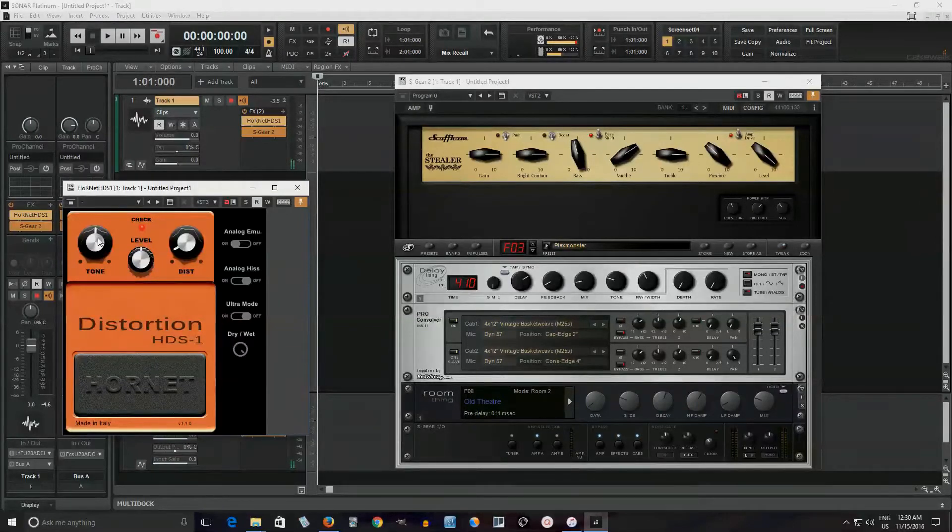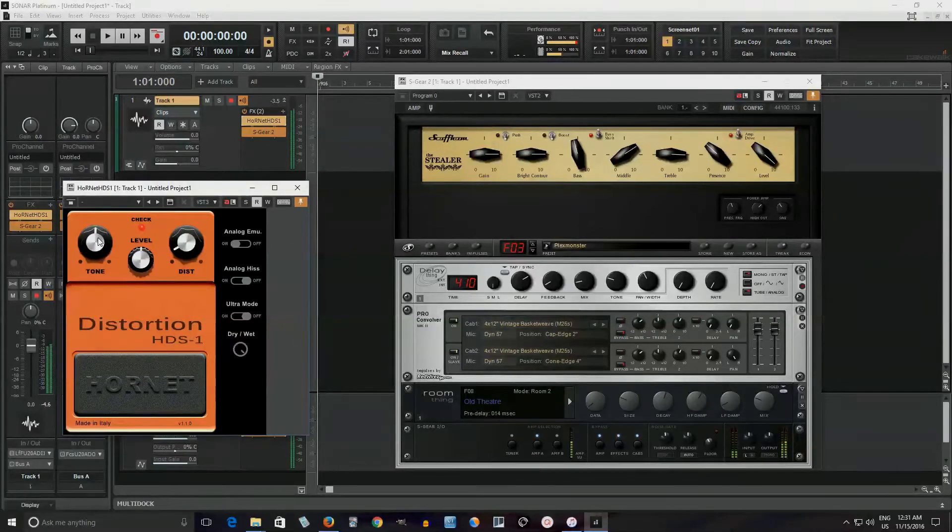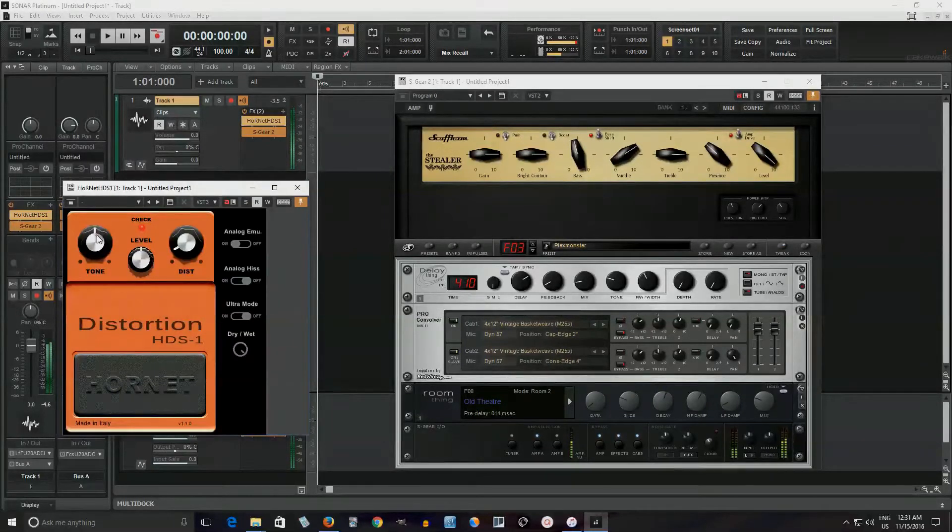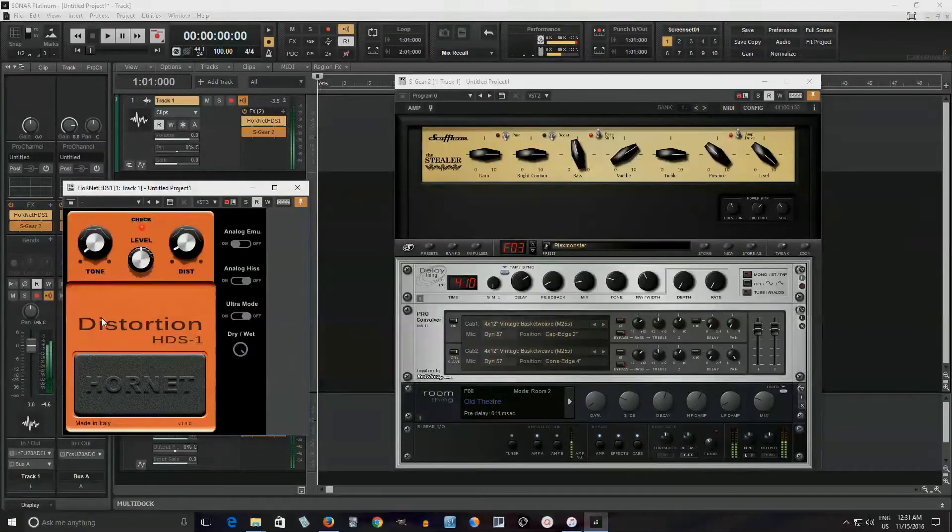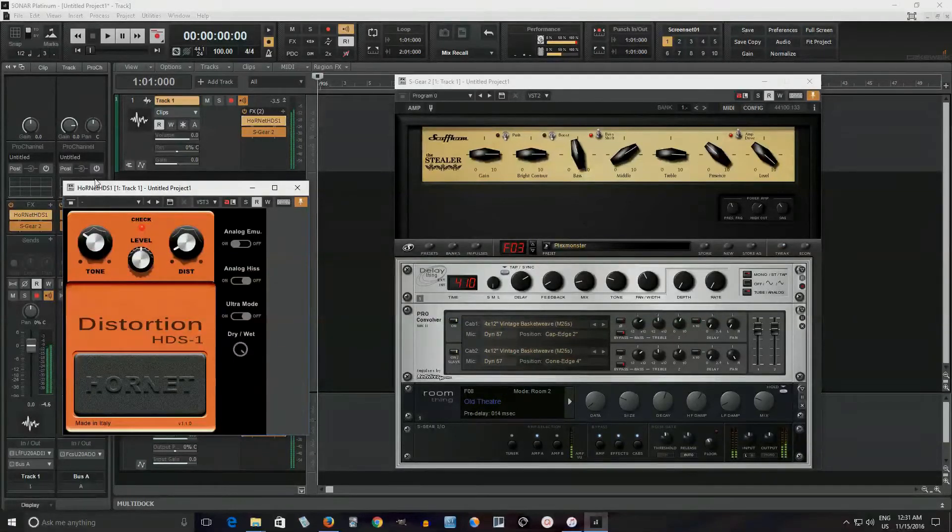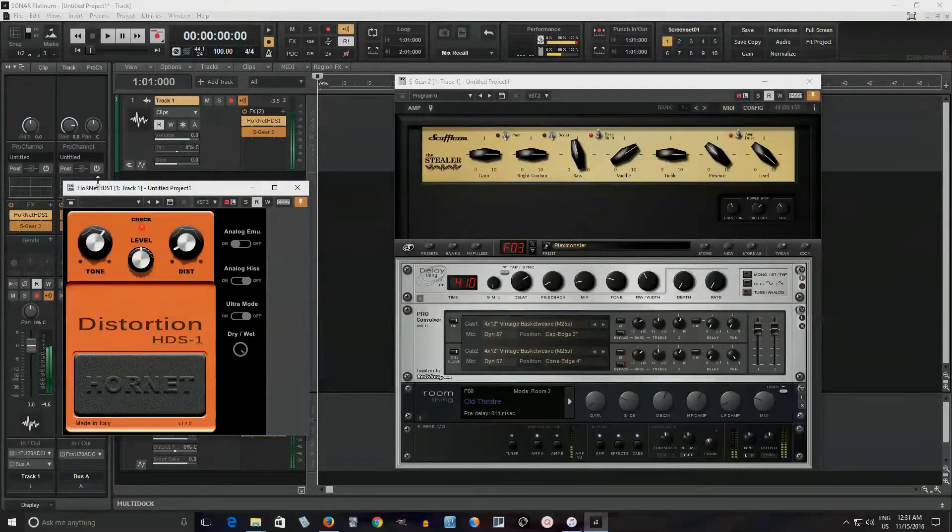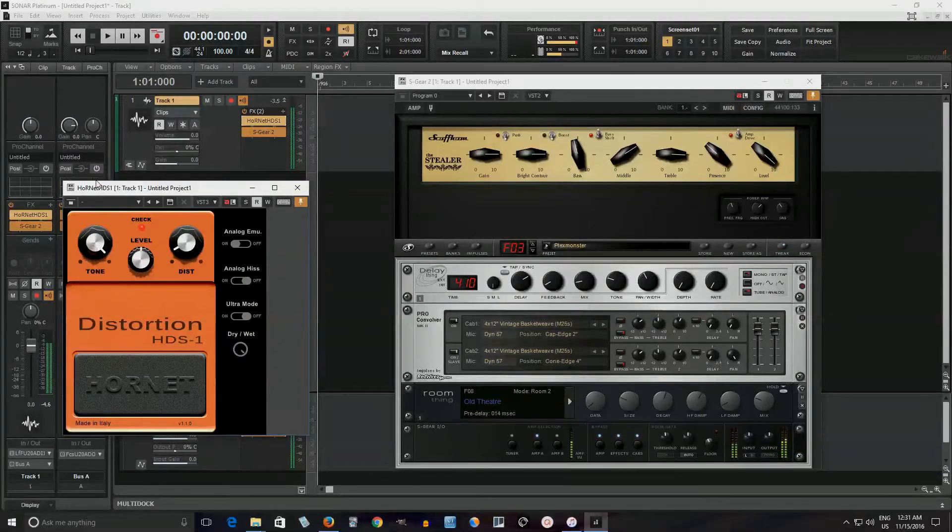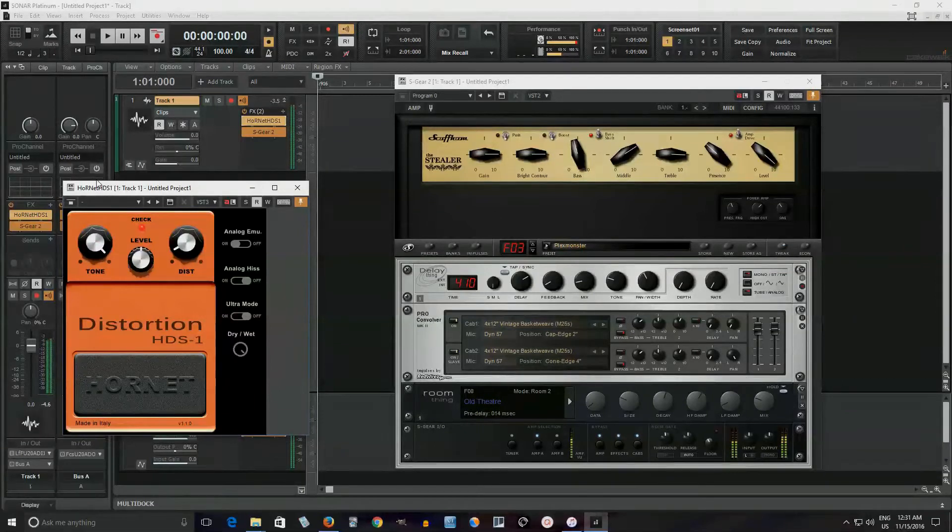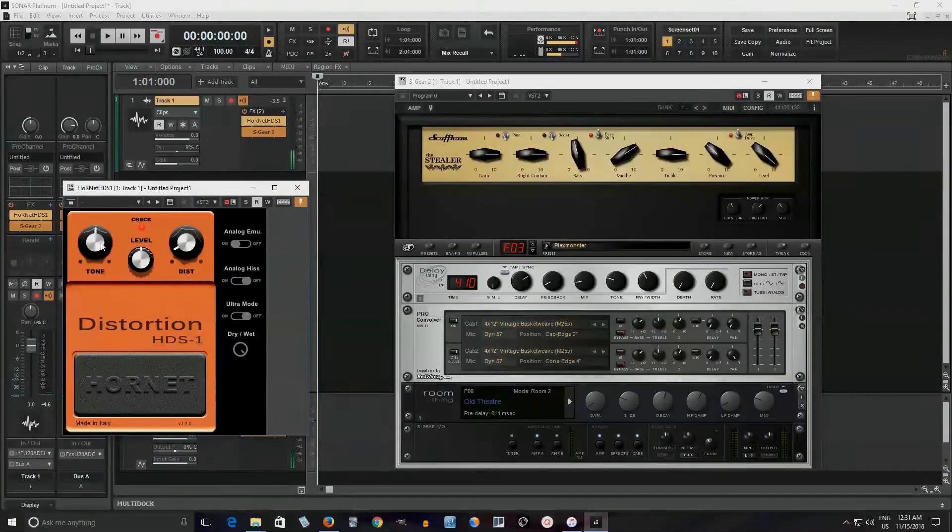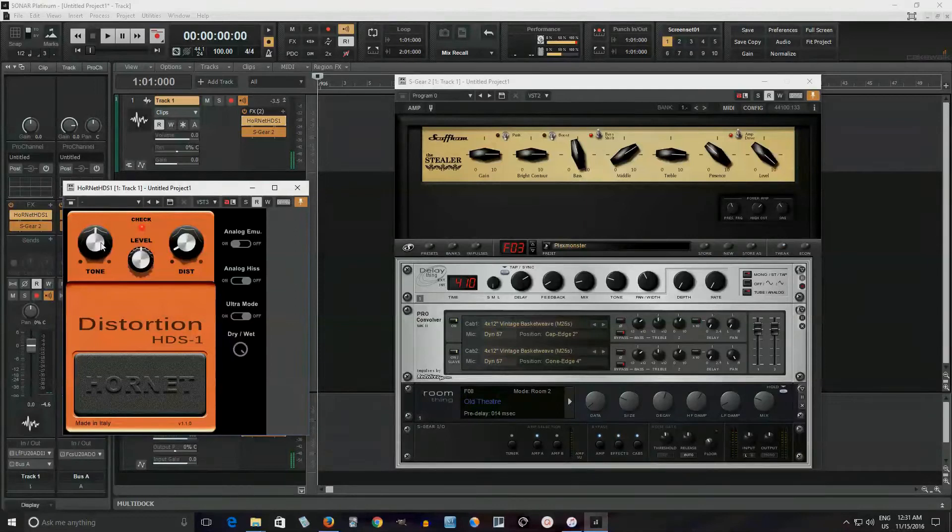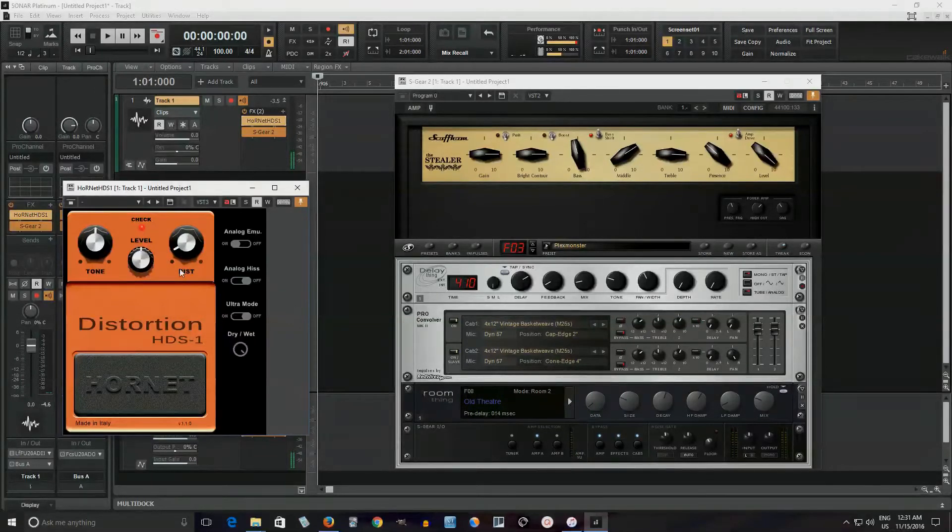But let me take you through the Tone Control too. So as you can hear, it goes from really muffled to really thin and shrill.